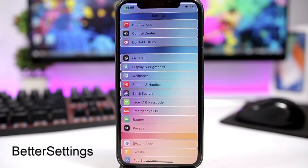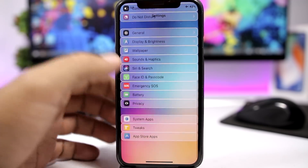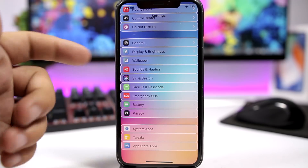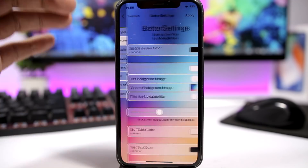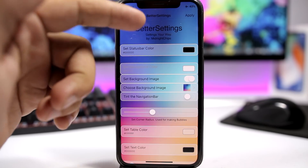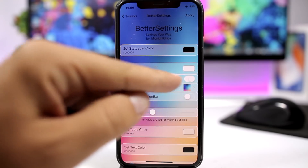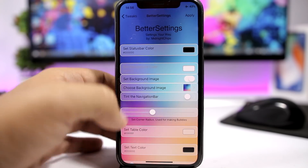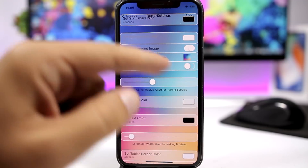Better Settings is a really awesome tweak — it allows you to fully customize the Settings app. As you can see, I have an image set as the background of the Settings app, and you can also customize the cells. Just go to Better Settings and from here you can configure anything you want. You can configure the color of the status bar, set a background image, pick any of your pictures, and tint the navigation bar as well.